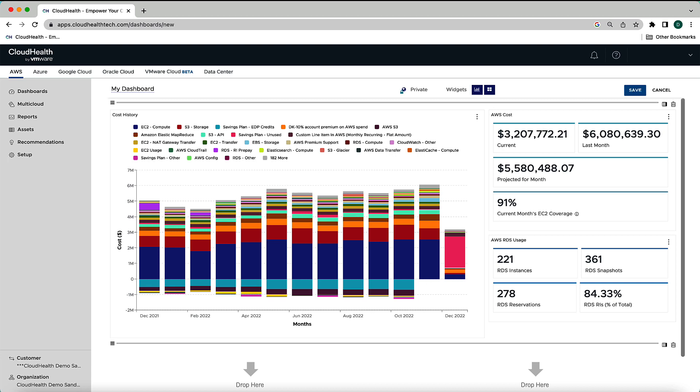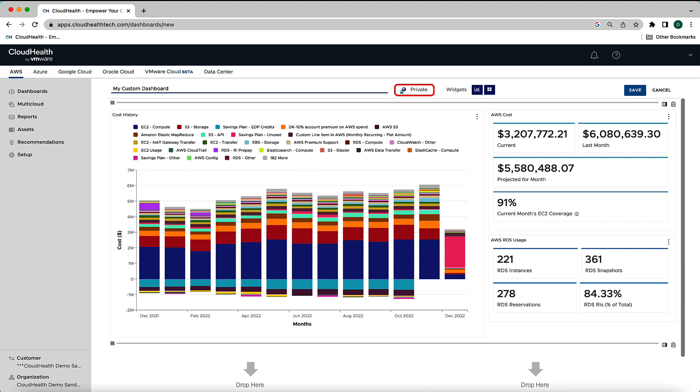Once you have your dashboard configured exactly how you want it, select My Dashboard to give your custom dashboard a name. You can choose to make this dashboard private or public. Saving it as a public dashboard will allow anyone using the CloudHealth platform to select this dashboard from the dashboard dropdown that we showed you at the beginning of the video. Saving it as private means that dashboard is only visible to you. After you've set the dashboard to be public or private, click the Save button.